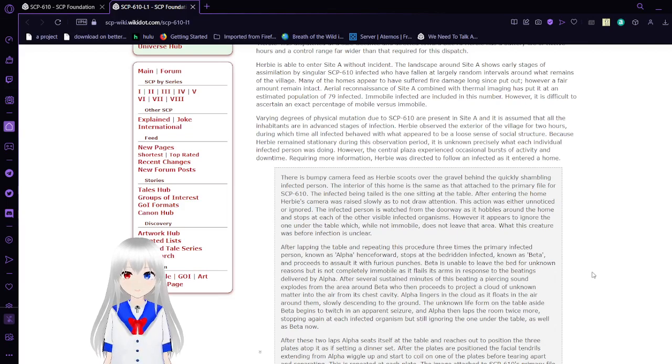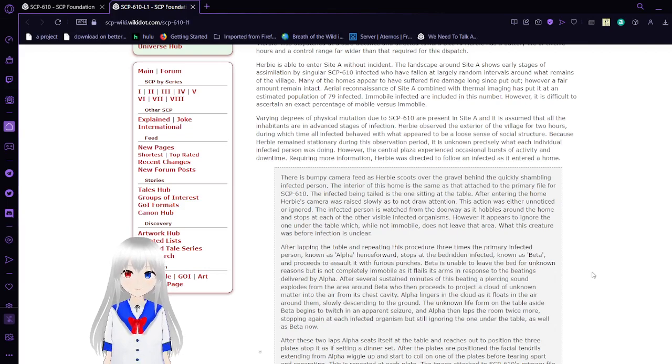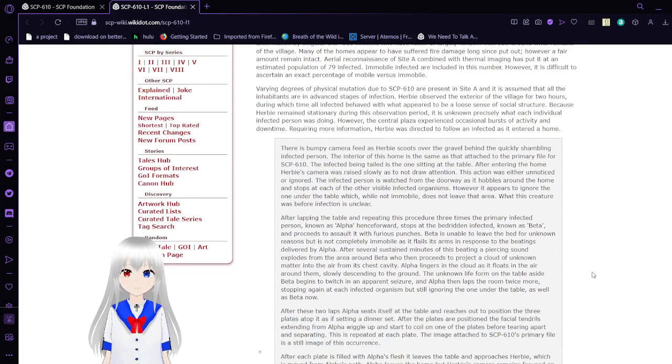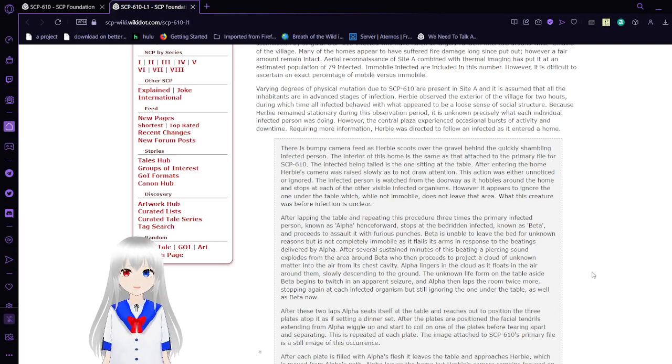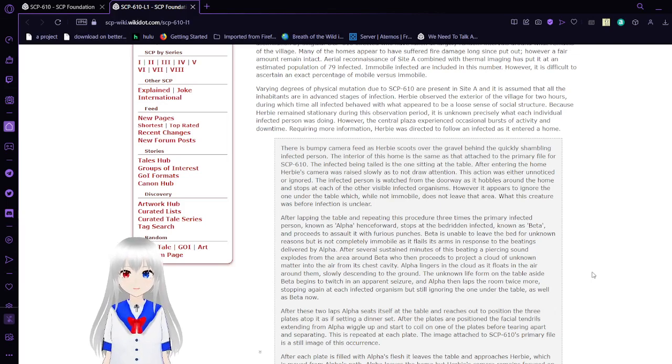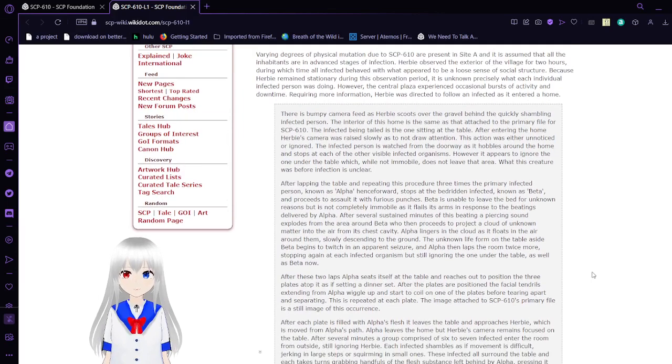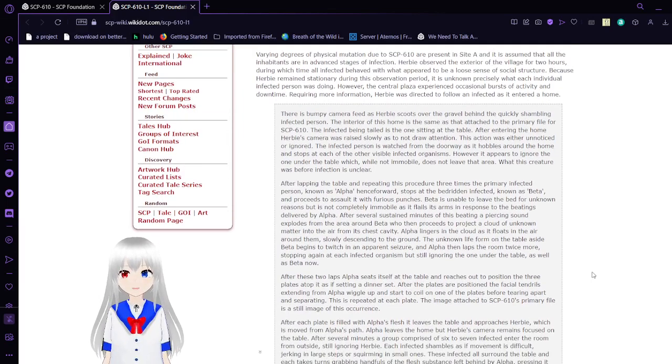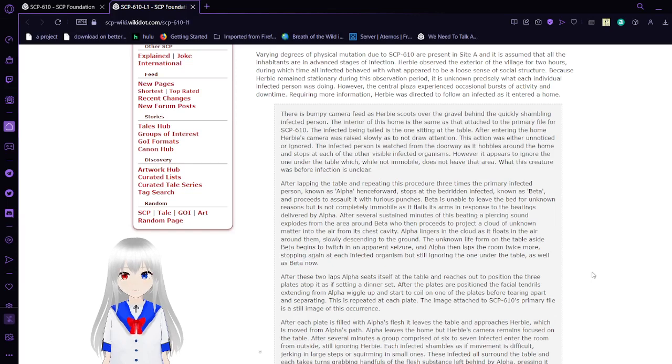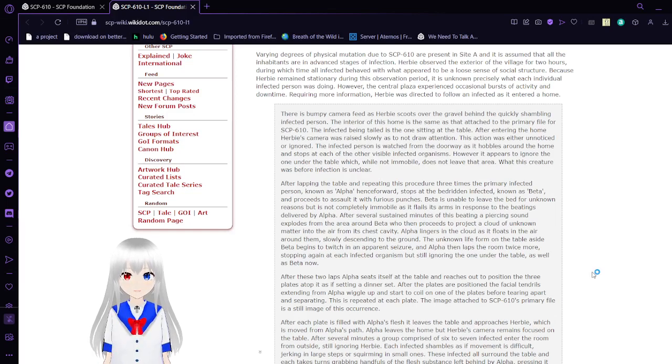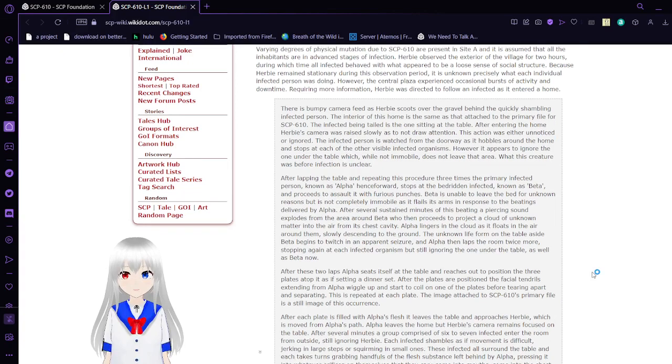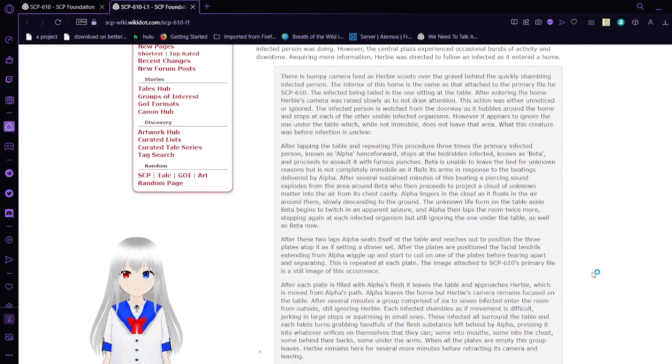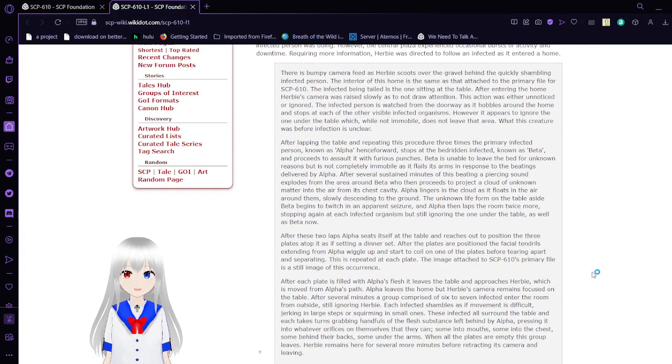Herbie has a battery life of 12 hours and is able to enter Site A without incident. The landscape shows early signs of assimilation by SCP-610 infected who have fallen at large intervals around the remains of the village. A reconnaissance combined with thermal imaging puts it at an estimated population of 79 infected.